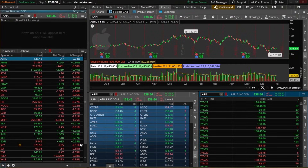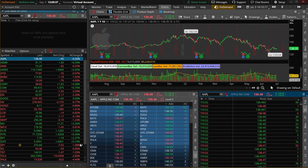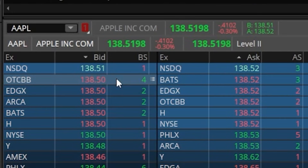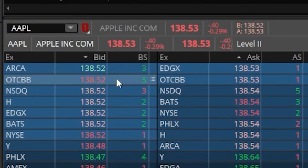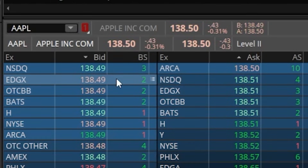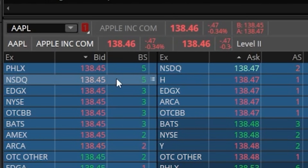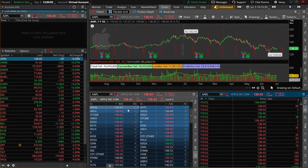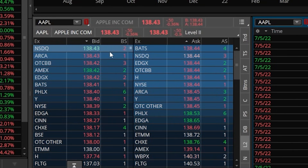Now, in terms of what we're actually seeing with Level 2 and Time and Sales, you can see these numbers are changing in value very, very quickly — everything's flowing and changing constantly. To make it a little simpler to understand, I'm in an on-demand account right now, so I want to pause the screen so we can have a static page and I can explain what we're looking at. Beginning with Level 2 first, let's discuss how to read it before we talk about how to use it.